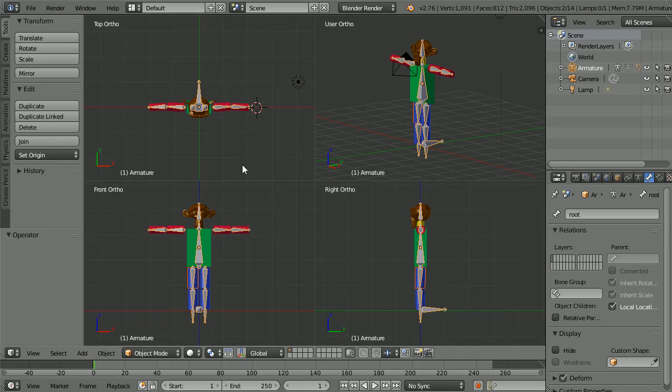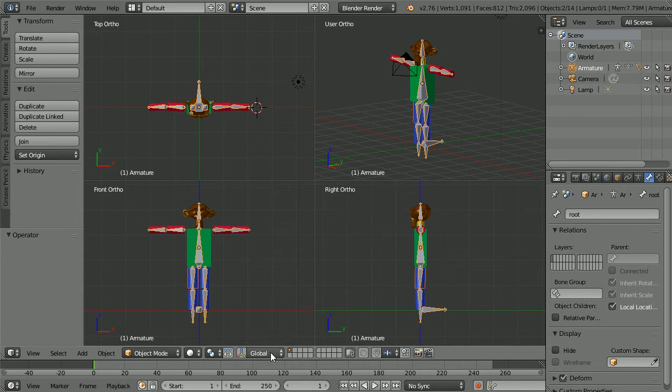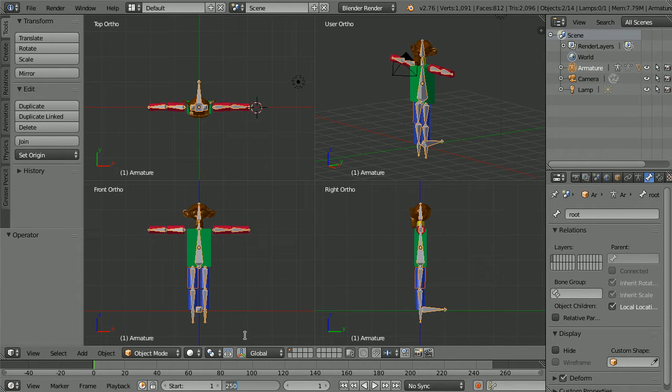I'm going to set up four poses for a simple walk cycle. Two poses with the legs apart and two with the legs crossing. For each pose I'm going to set up a keyframe. The total length of the walk cycle will be 20 frames.